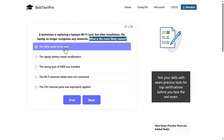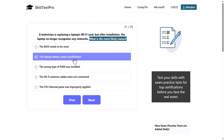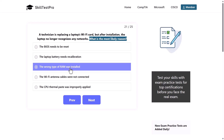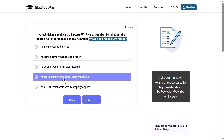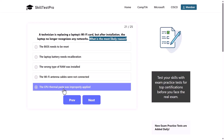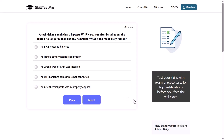The answer options are: the BIOS needs to be reset, the laptop battery needs recalibration, the wrong type of RAM was installed, the Wi-Fi antenna cables were not connected, or the CPU thermal paste was improperly applied. What would be the correct answer here?